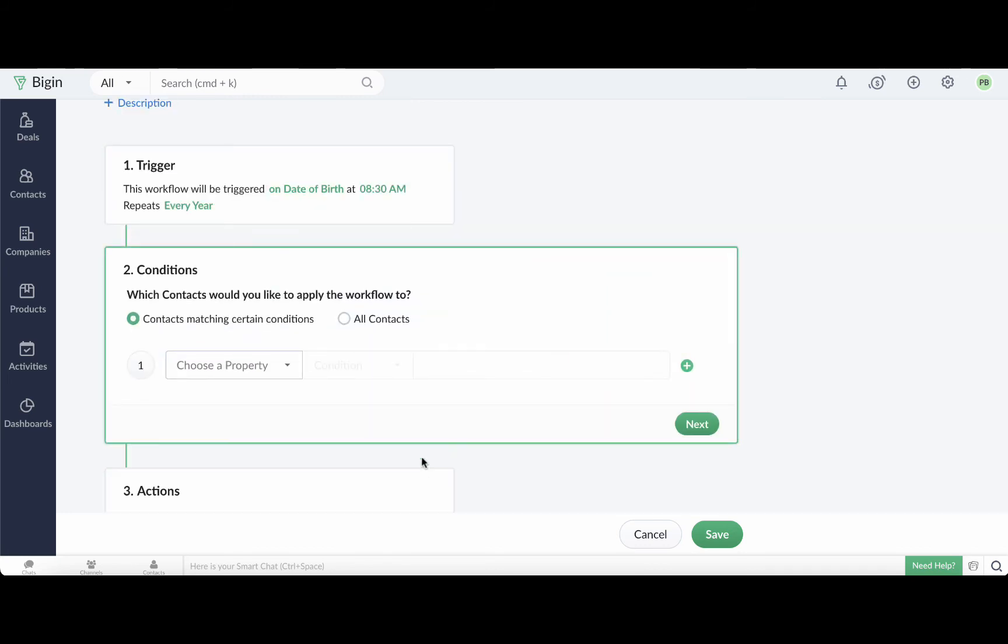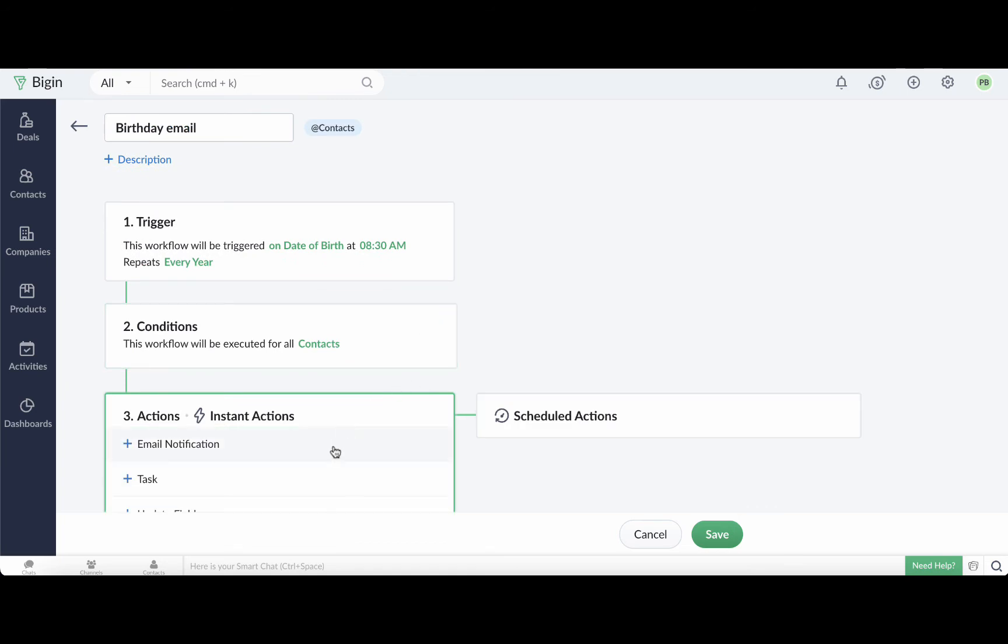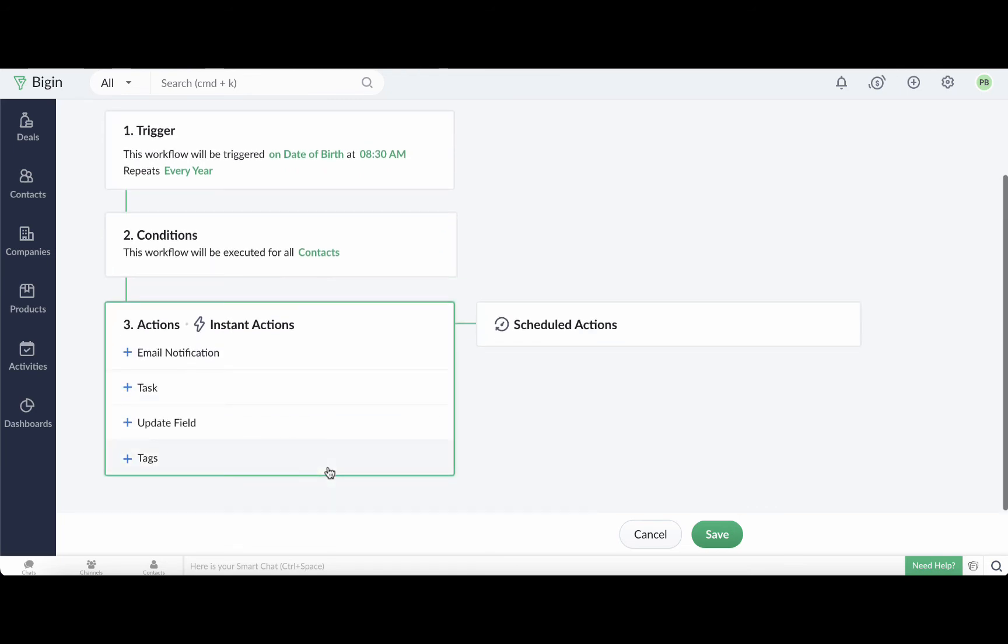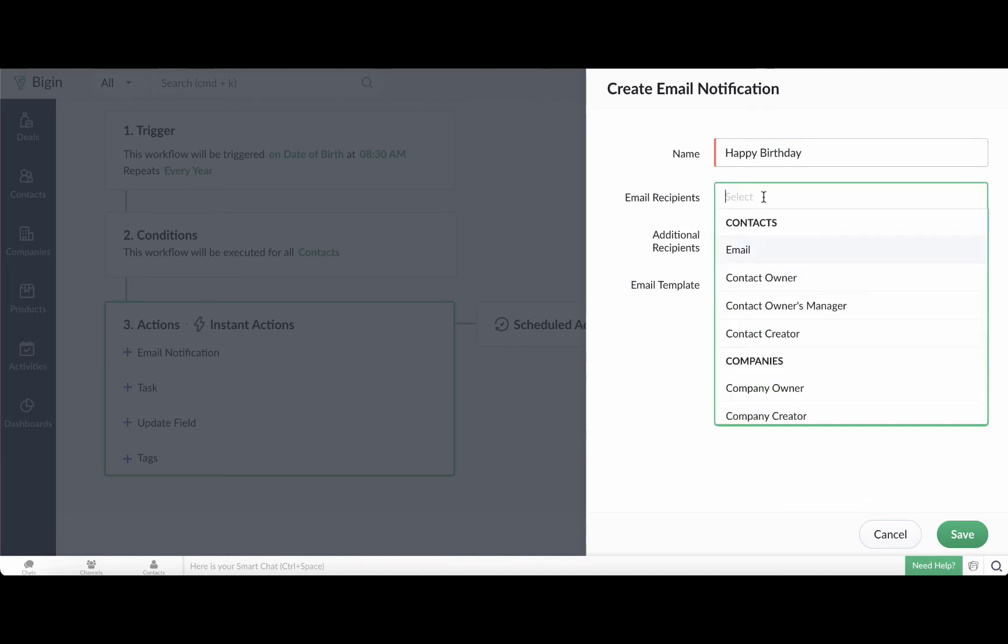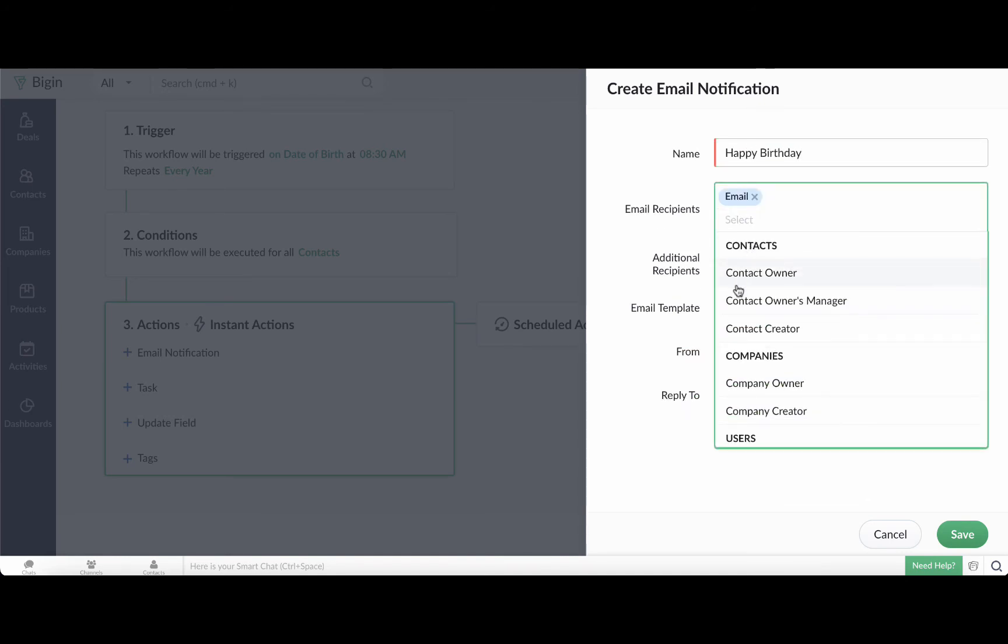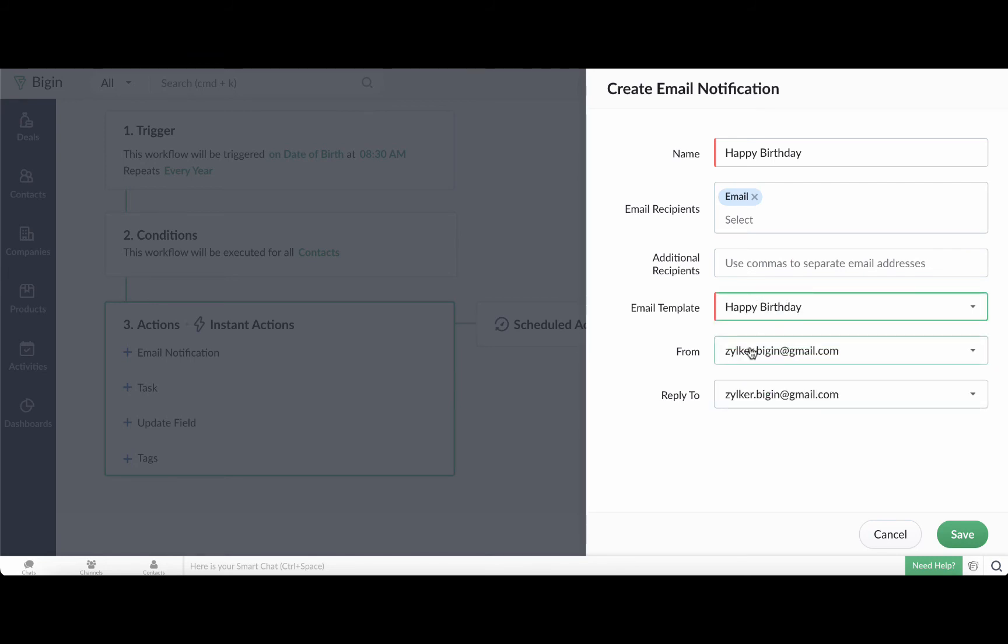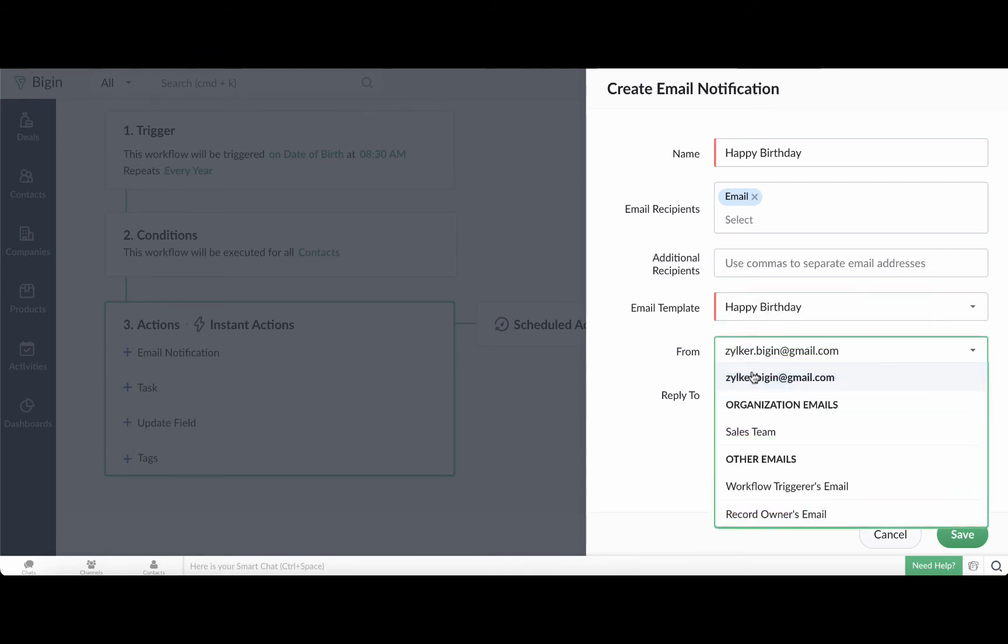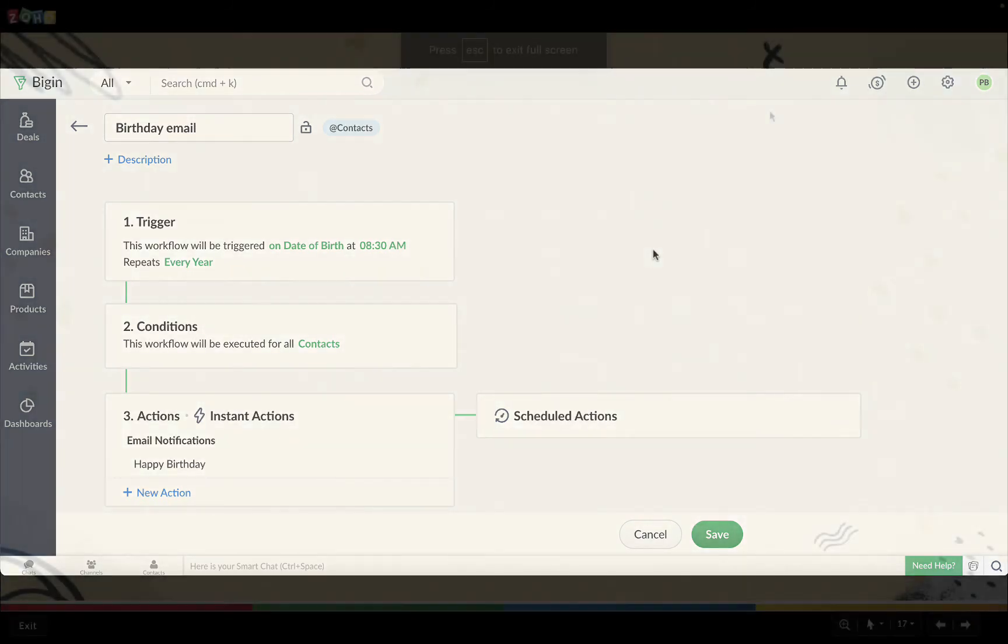Under conditions, select all contacts and under instant actions, select email notifications. Enter a name here, choose the recipient, associate the template, select the from and reply to email addresses, and click save. There you go! Now an automatic email will be sent to your customers every year on their birthday.